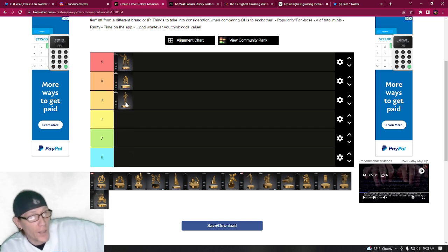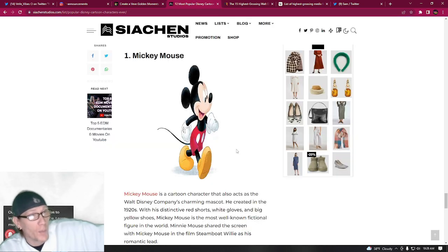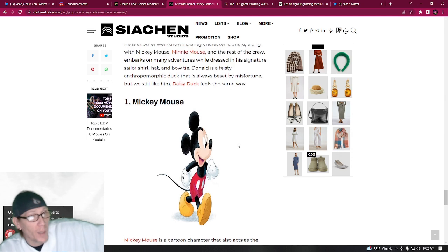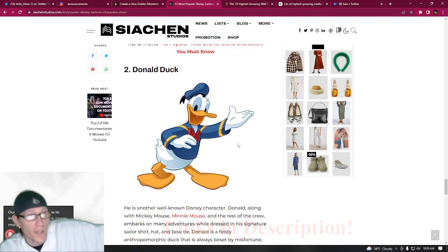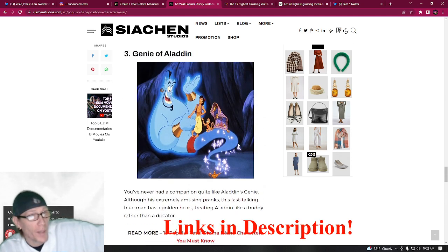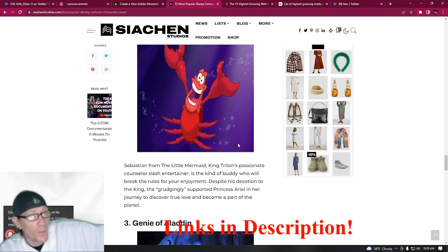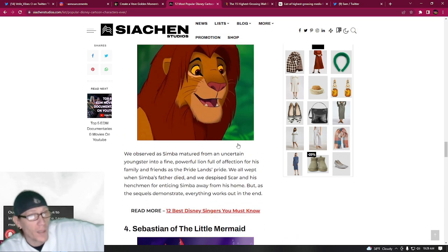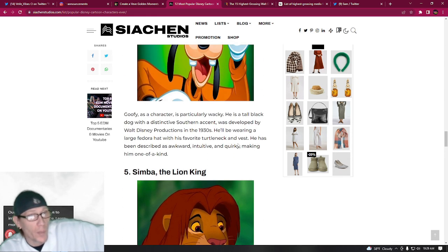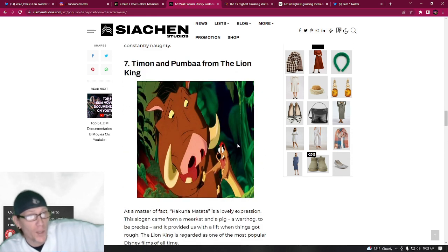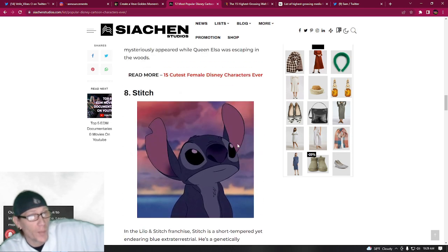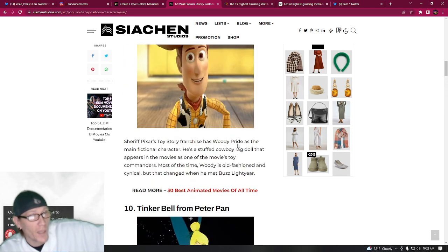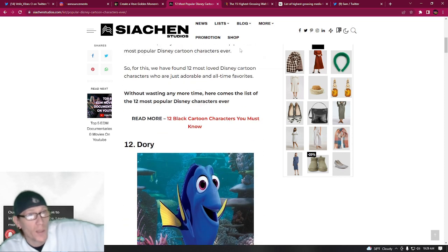Now I do have some sources pulled up. I'm looking here at a study that was done a couple years ago about the most popular Disney cartoon characters ever. Of course, Mickey Mouse is number one, then you got Donald Duck at number two most popular ever. Then we got the Genie from Aladdin, and then we got Sebastian of The Little Mermaid, which is important. Then we got Lion King, but that's Simba. You got Goofy, and then there's Timon and Pumbaa right there from the Lion King. They're up there in the top ten. Stitch, Olaf, and some other people that aren't Disney Golden Moments.